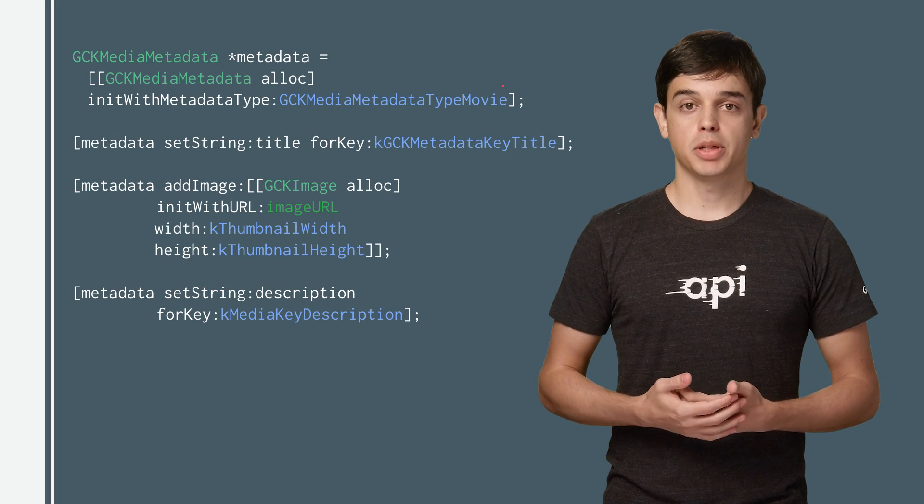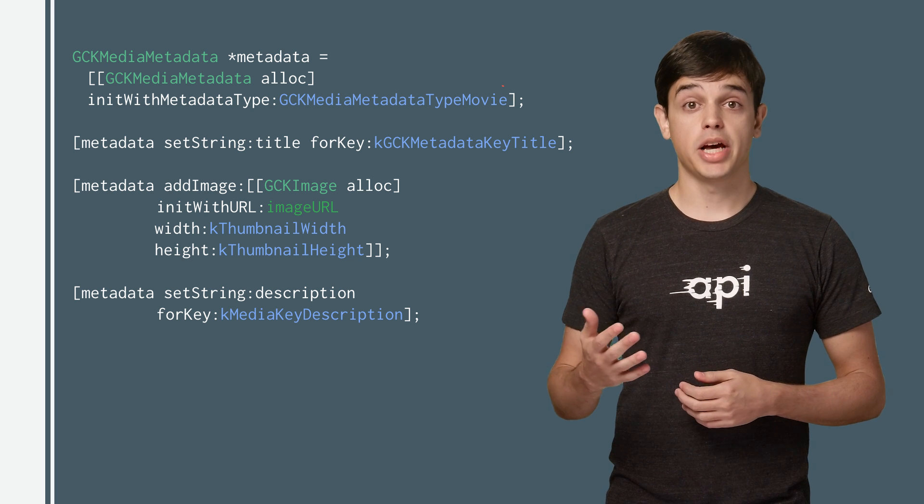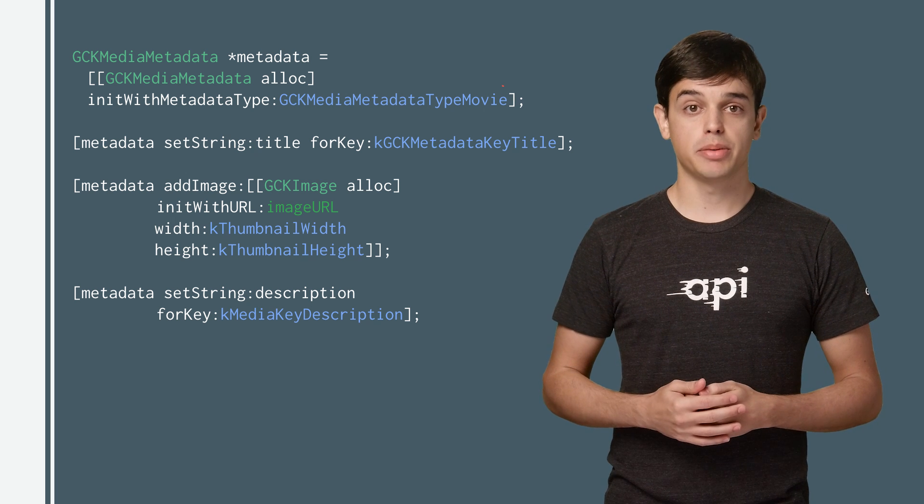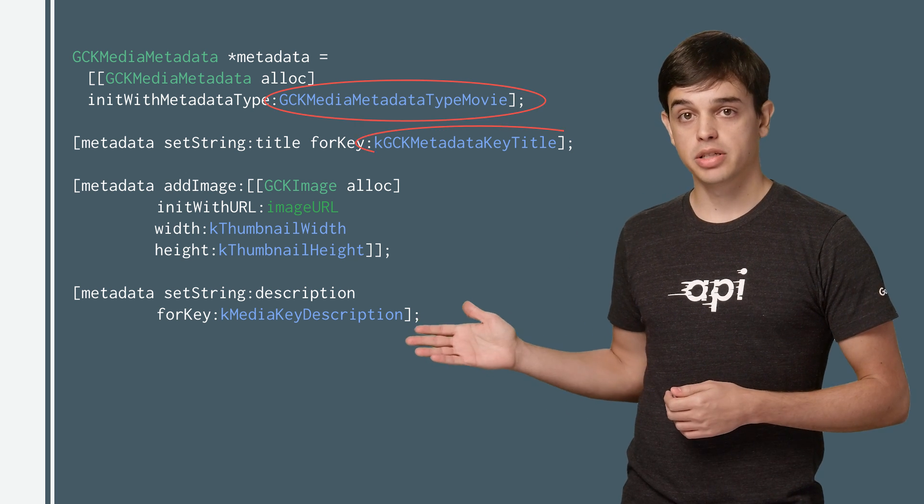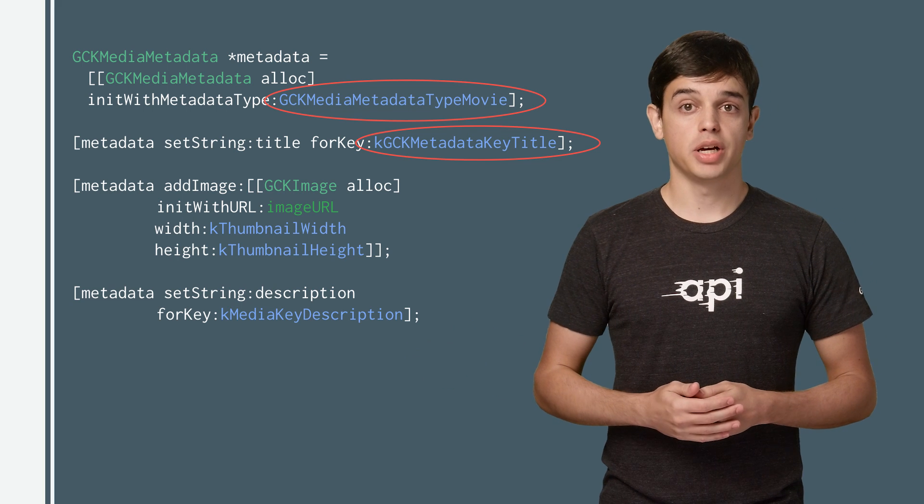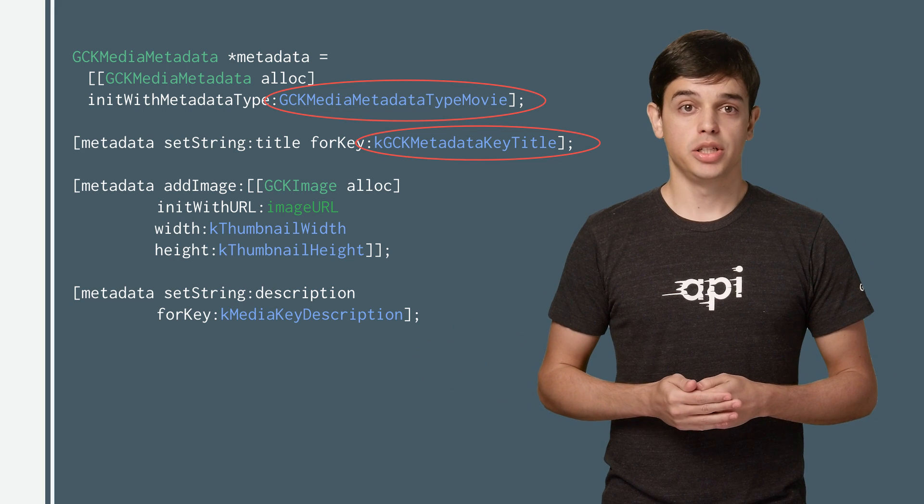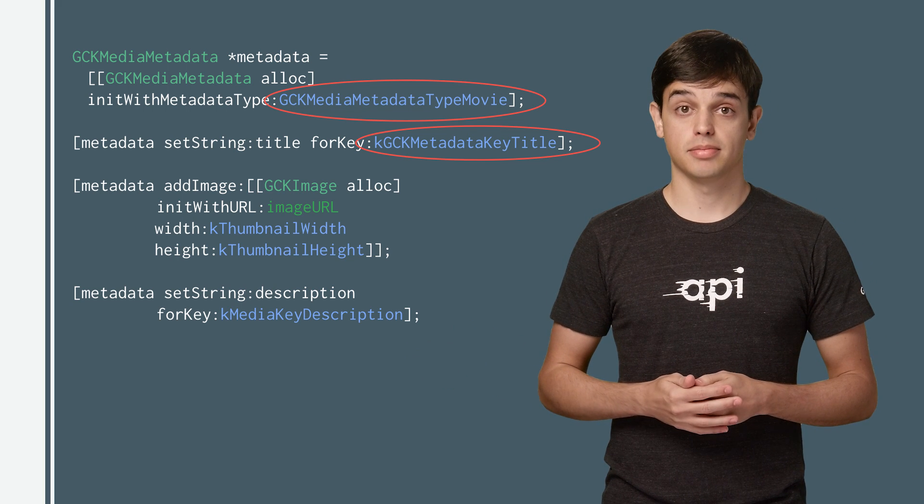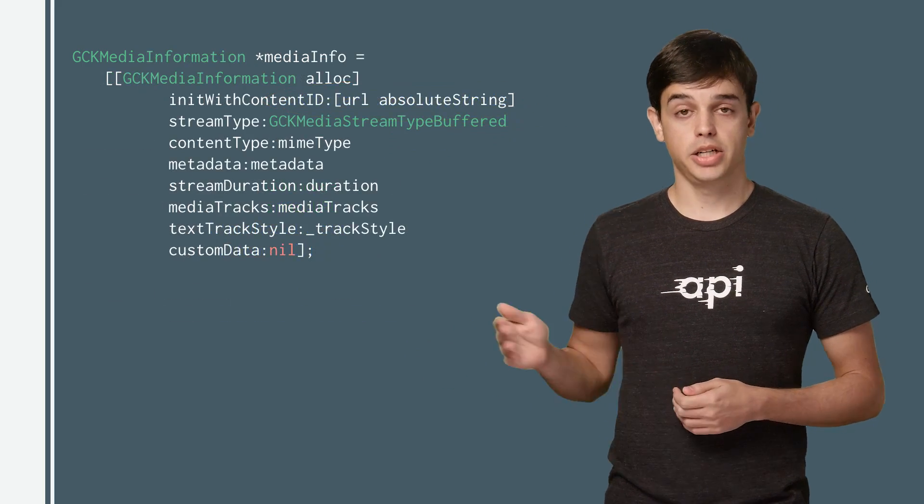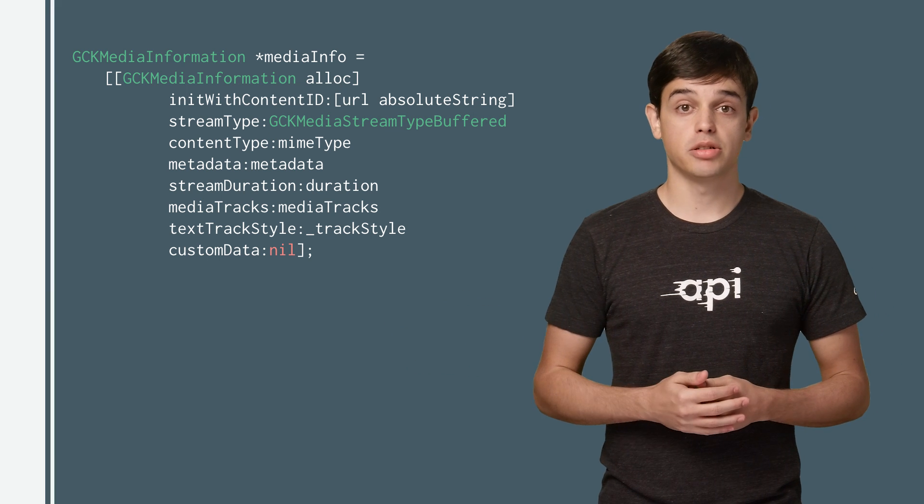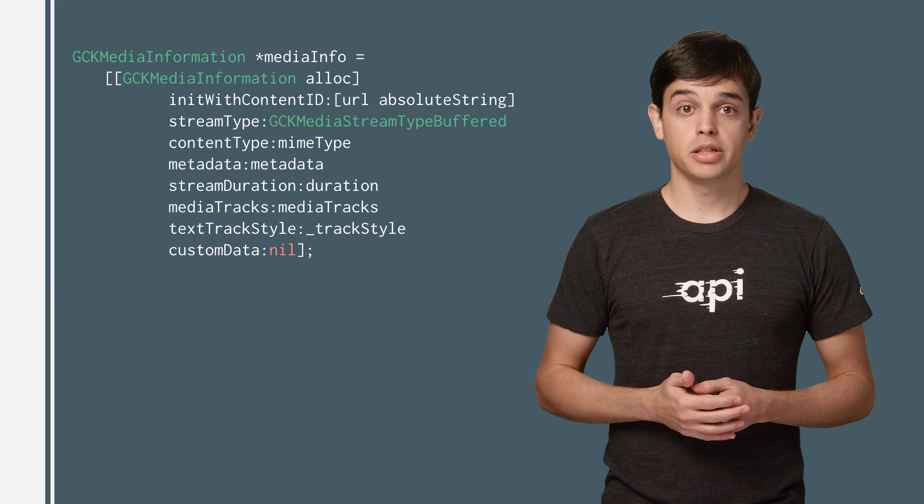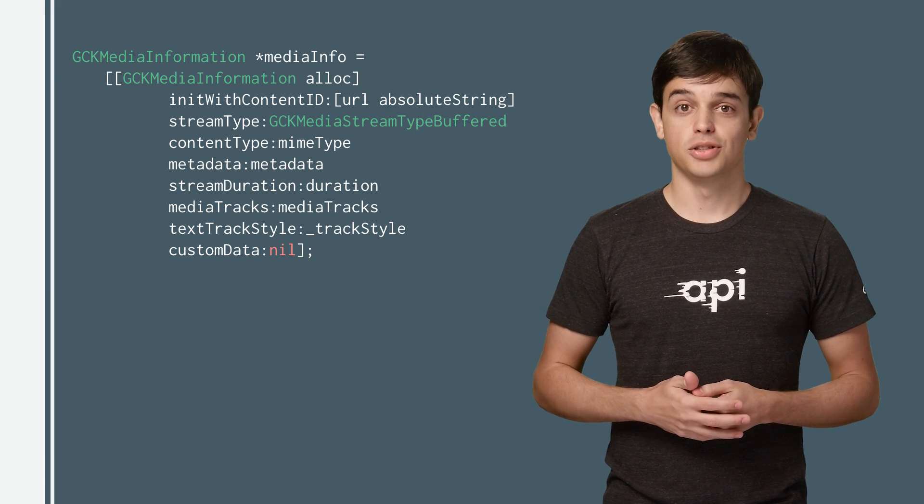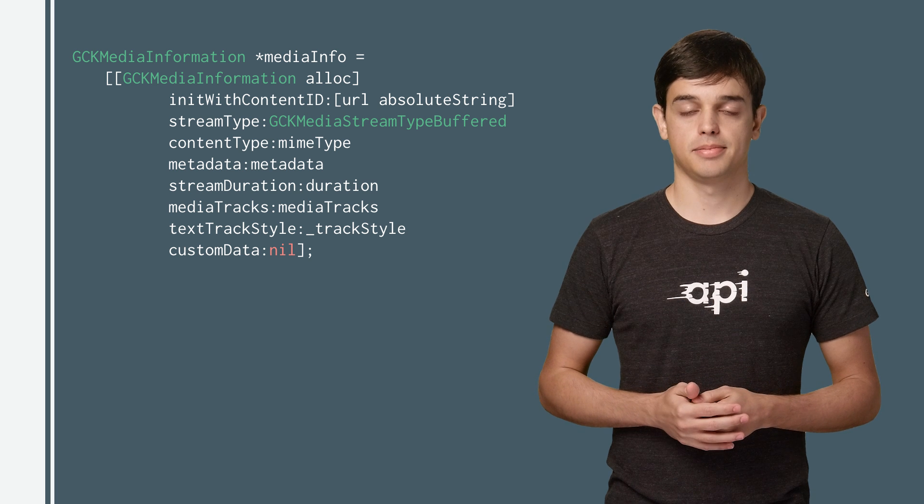To play media on the receiver, the sender app has to create the media metadata of the media stream. Here, you can see how to set the media type, title, and images using the media metadata class. And here, you can see how to set the media URL, string type, and other metadata using the media information class.